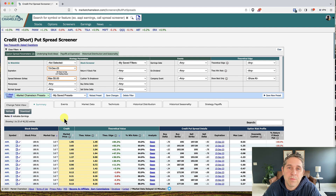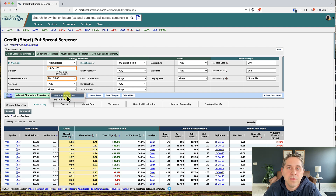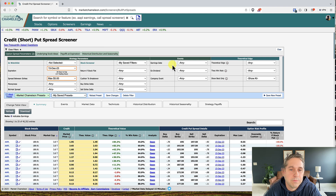This is pretty much the process I go through when looking for bull put spreads. I actually have a preset so I don't have to change these all the time, but for this video I'm going to show you how to do it yourself, starting from scratch.